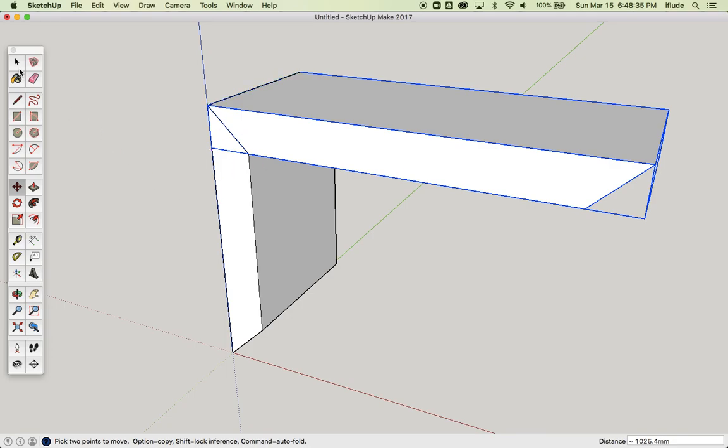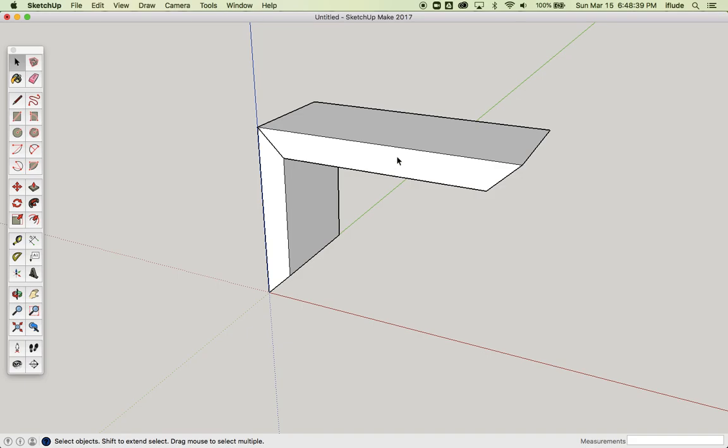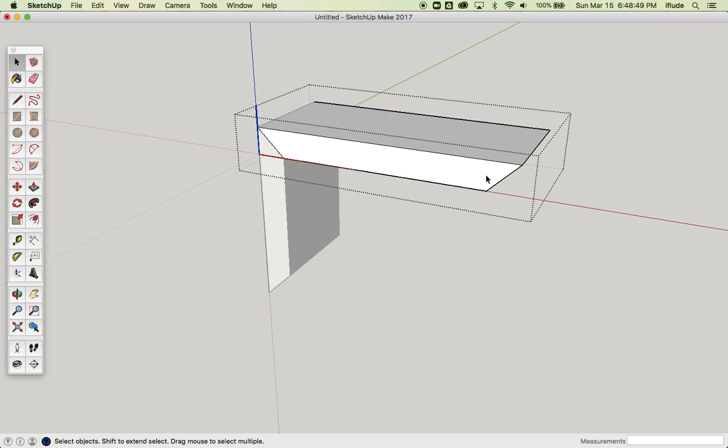Now, I want to make this into some kind of cabinet to hold something, but first, I want to make the top bit longer. Usually, if you've got something that's got a flat edge on it, you would just double-click on it and then take your Push-Pull tool and drag the end.